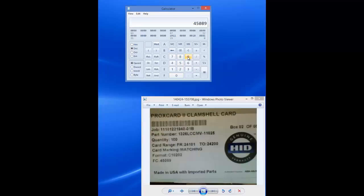After typing in the facility code, click the hex button.